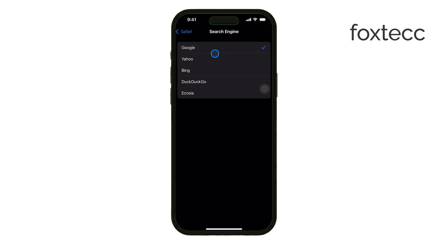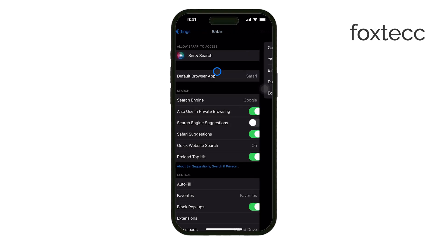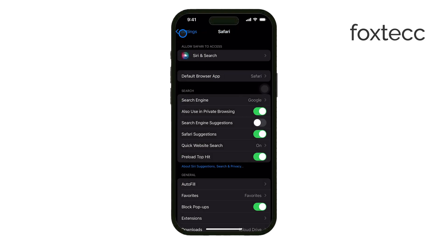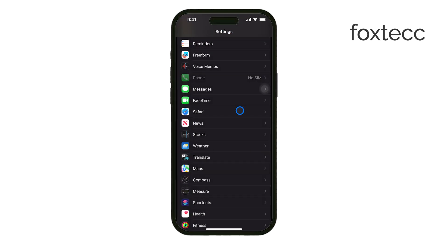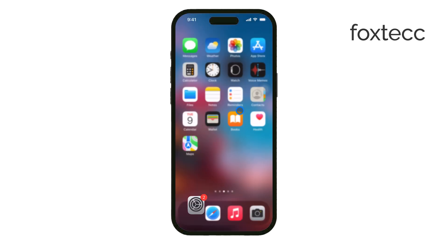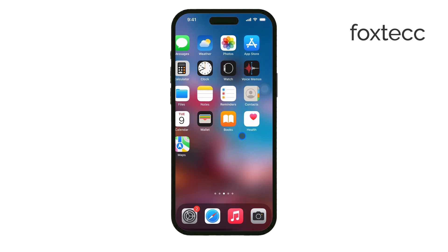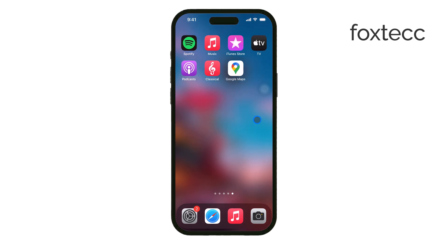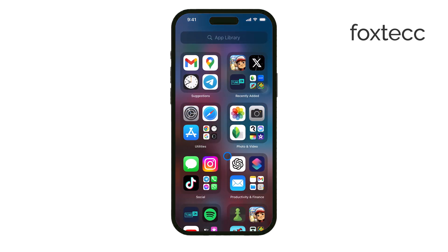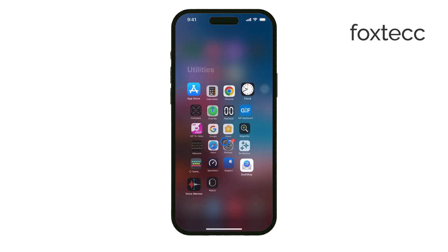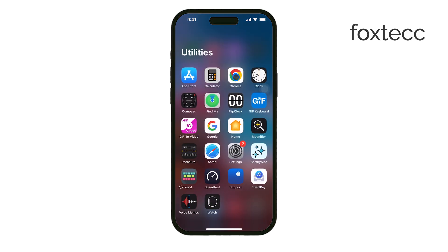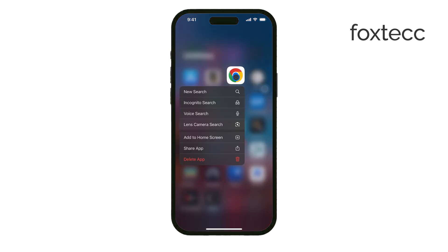If you're still having issues or want to explore other ways to access Google search more easily, you can also try using a different web browser on your iPhone. Sometimes another browser might work better for you or offer a more straightforward way to interact with Google.